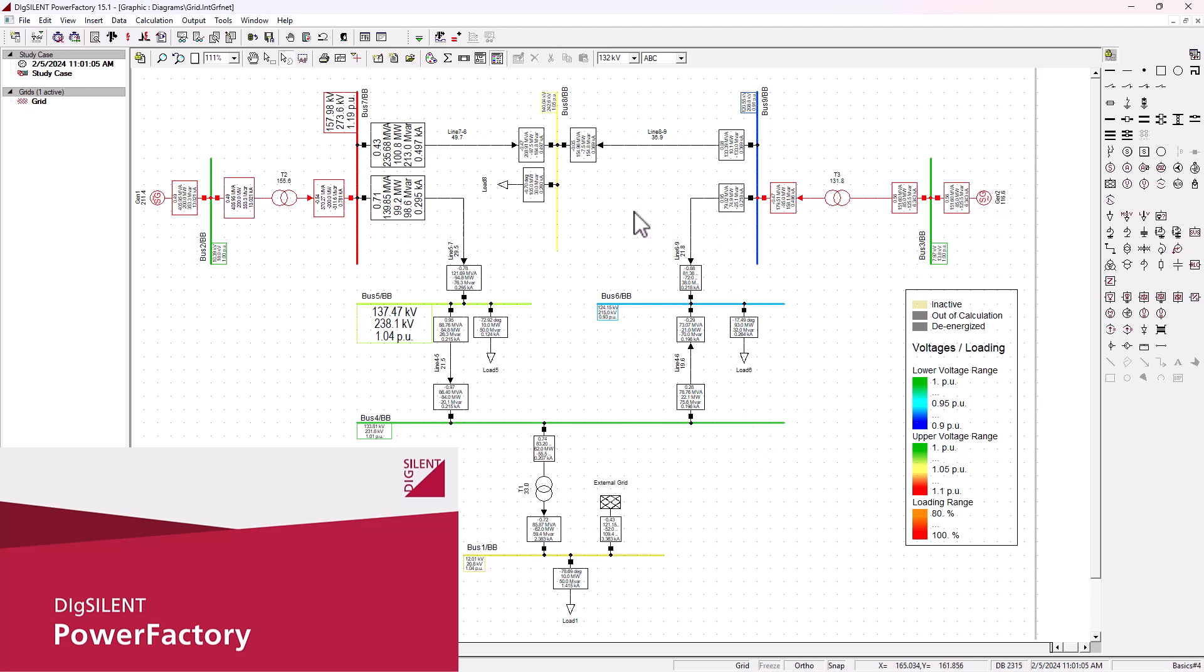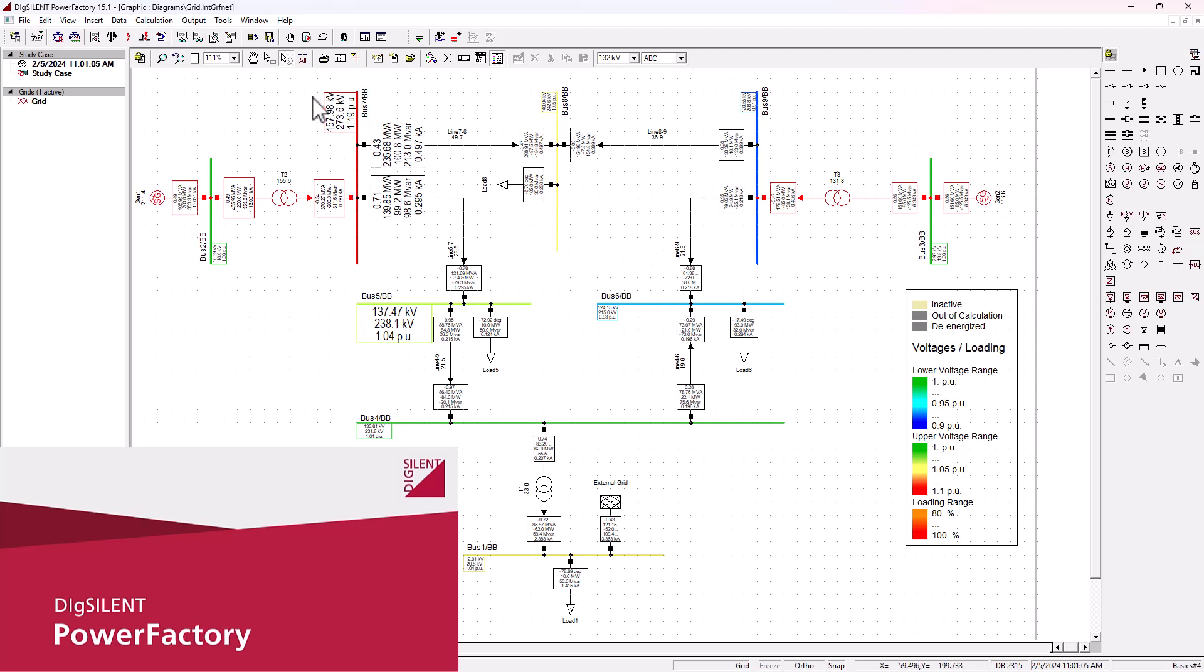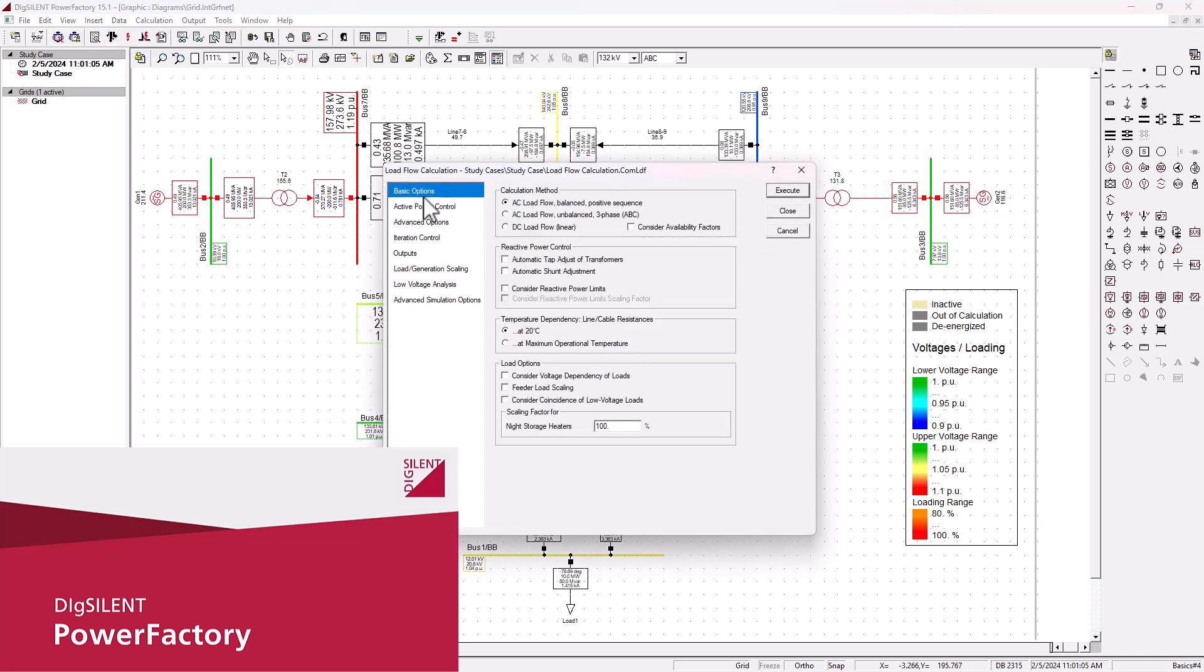Using DIGSilent PowerFactory, there are a few types of analysis that can be done on a network system like the one I've got in front of me here. Now let's just have a look at the few that can be executed. The first one we're going to look at is the load flow analysis. This icon here is the one we use to execute or calculate the load flow analysis.